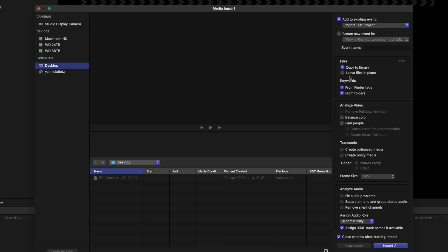So we're just going to change it from copy to library to leave files in place, because we want Final Cut to leave our files in the place where we purposefully put them. Makes sense.